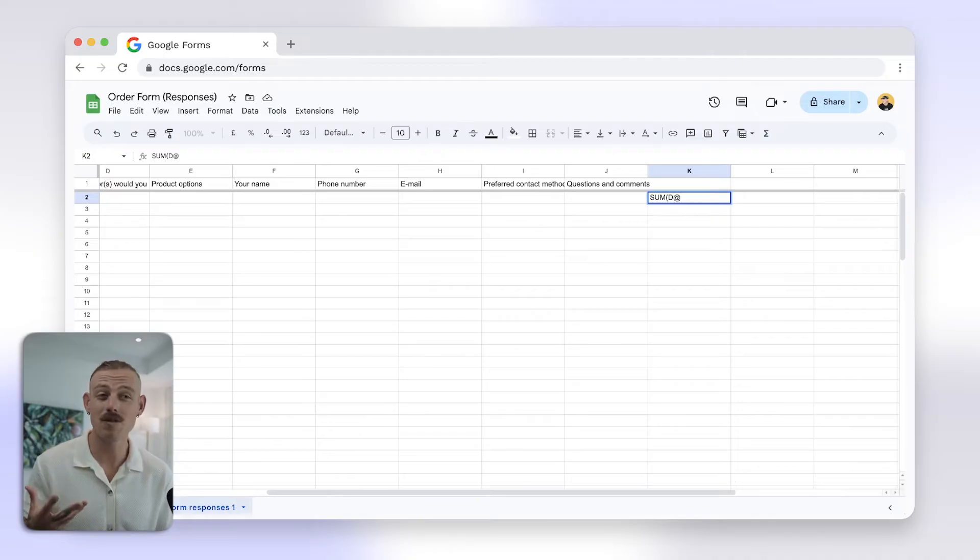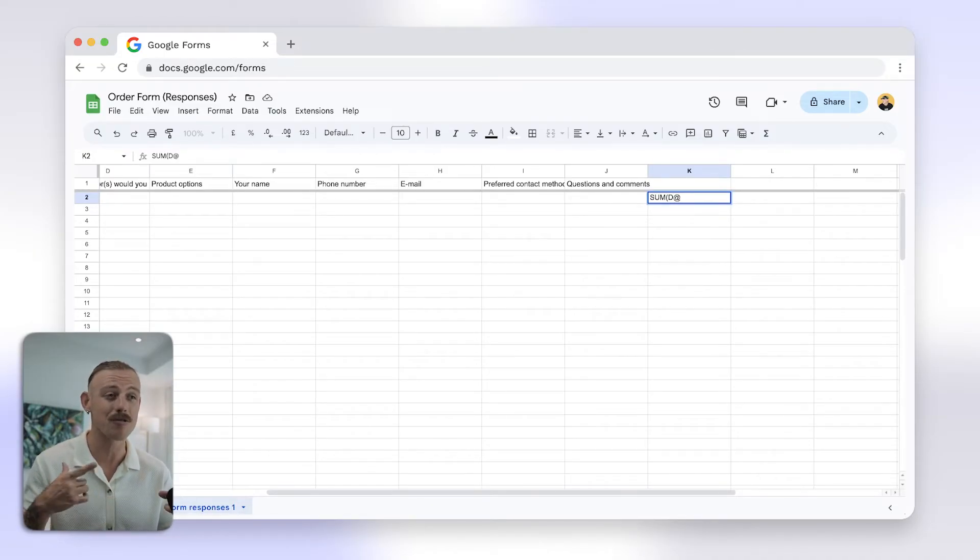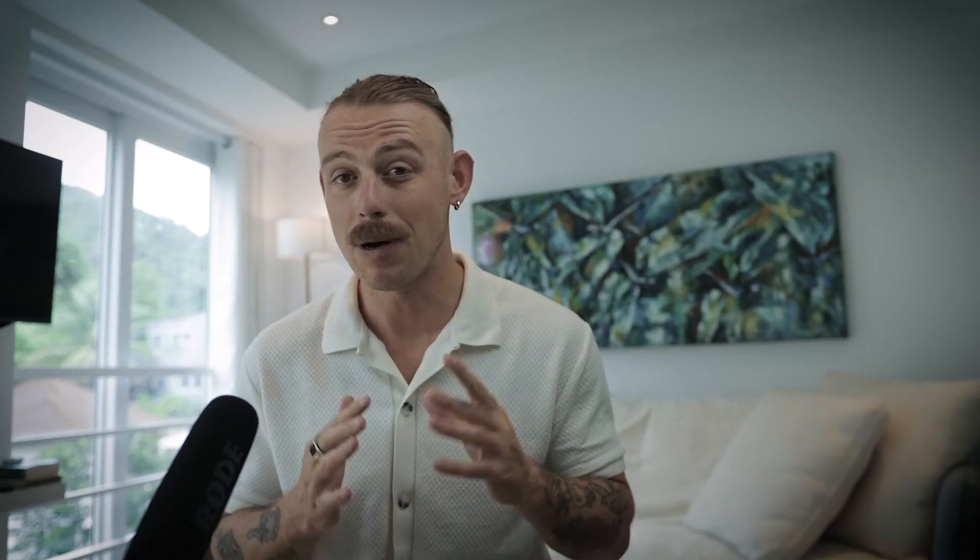Now, while this method works, it requires switching between Google Forms and Google Sheets, which is annoying.